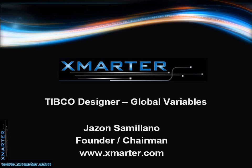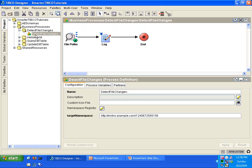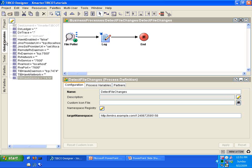Please follow along with me into our TIBCO Designer tool. This is the Smarter TIBCO Tutorials project that we've created in previous tutorials. Move with me into the Detect File Changes process definition that we created in a previous tutorial. If you haven't already watched that, I encourage you to watch that tutorial first. Now move along with me into the global variables tab on the left-hand side of the TIBCO Designer tool. You will see that there are numerous global variables created by default when you first create an empty project.